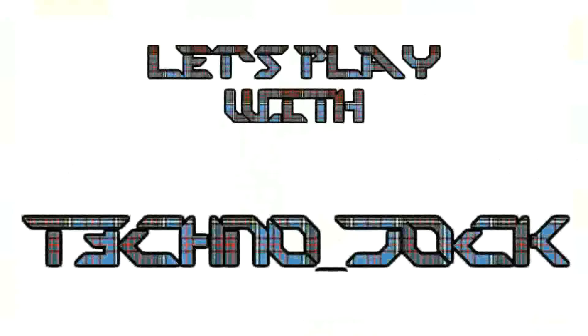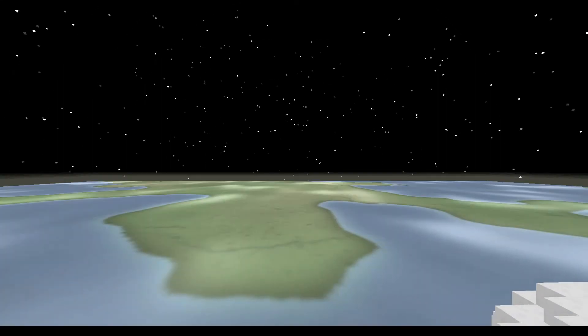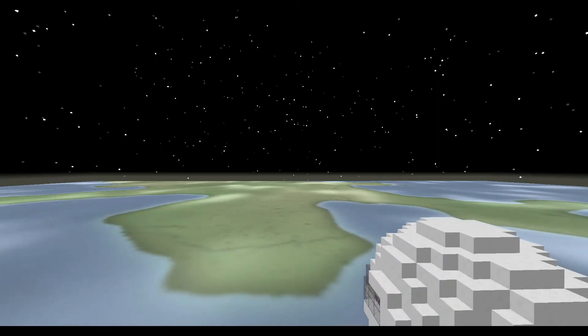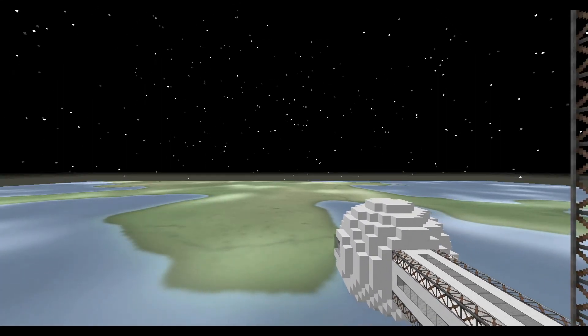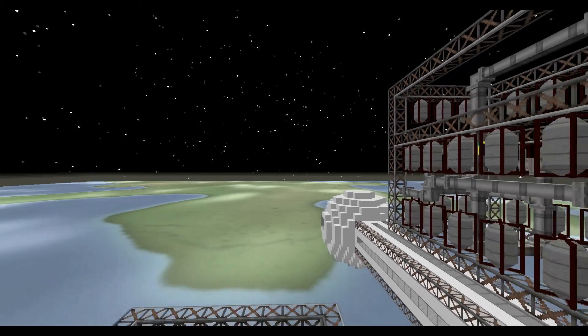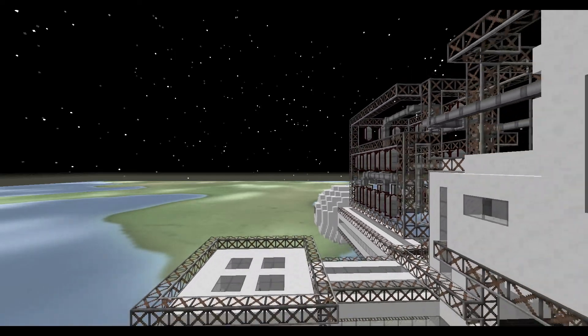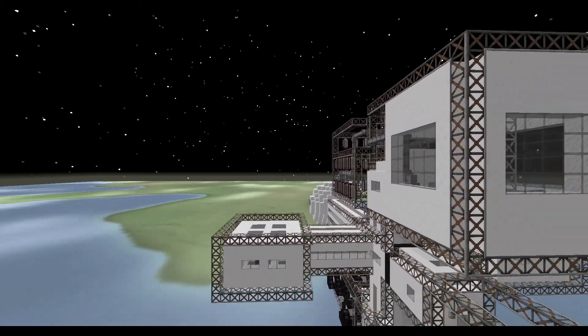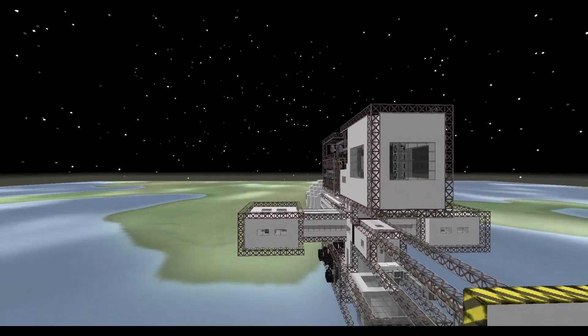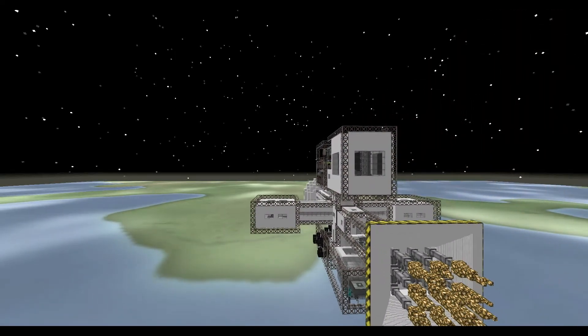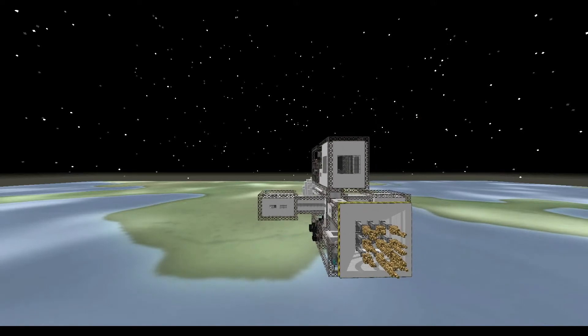Is this thing on? These are the voyages of the Starship Booby Prize. Its singular mission to find its way home.